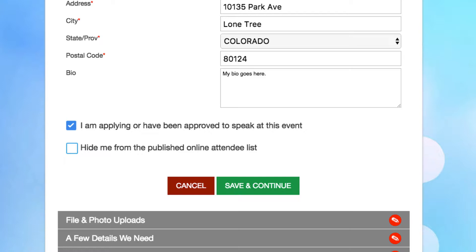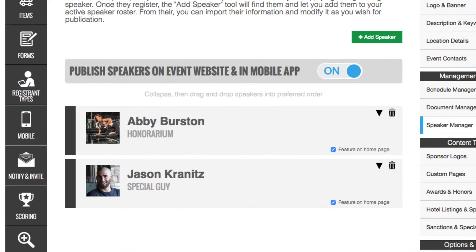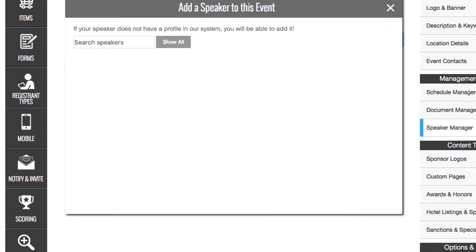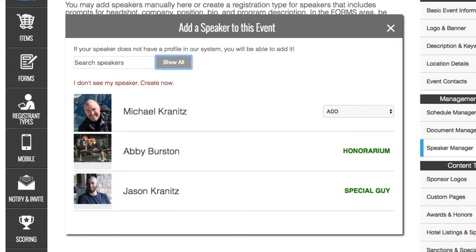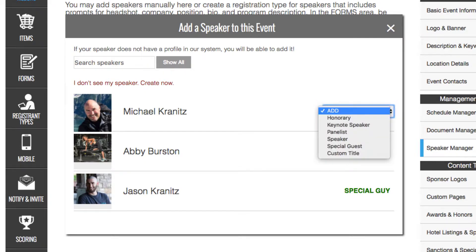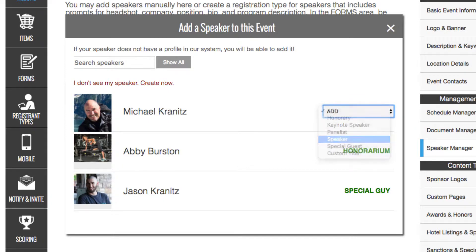So let's head over to the builder and see how we get these registrants into our speaker roster. By clicking the add speaker button at the top of the form, you'll be able to pull any applicant who's pending in your bullpen. Simply select the add drop-down menu and select the type of speaker that this person is. You can always indicate a custom title.